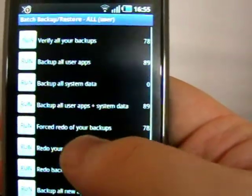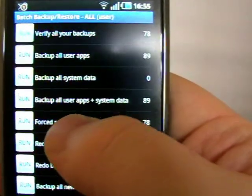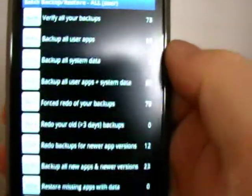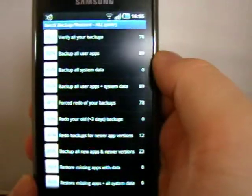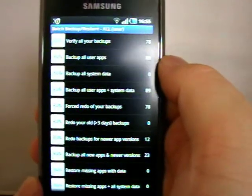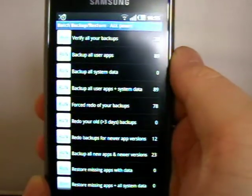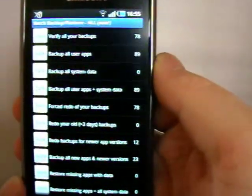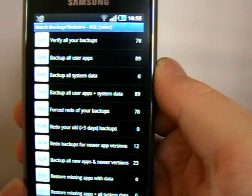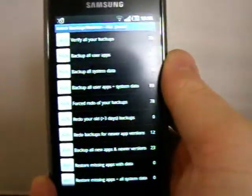I'm not going to bother starting one because all we'll be doing is watching a progress bar. But basically if I wanted to back up all of my apps and system data, I just hit run on that. It'll back up 89 apps with the system data.